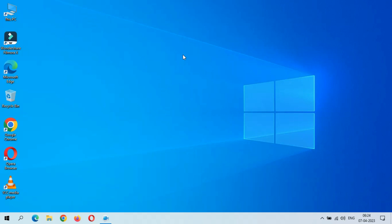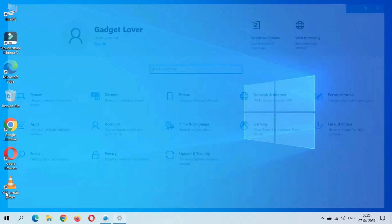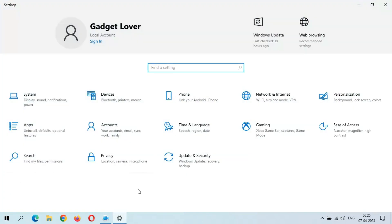Hey guys, welcome to my channel. Here we get the new optional quality update in Windows 10 laptop and desktop. To update it, first go to Settings. Now in Settings, go to Update and Security.